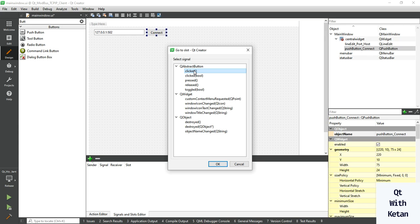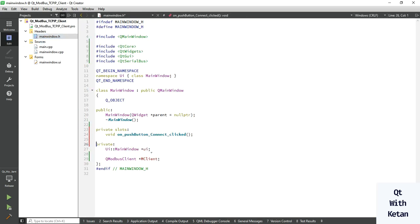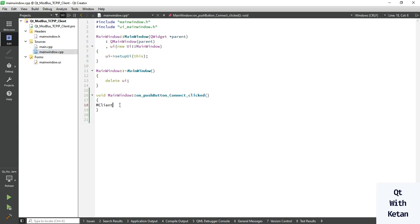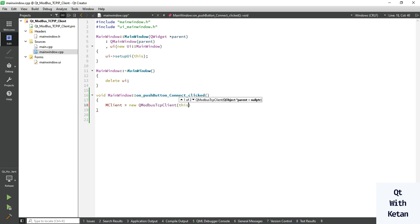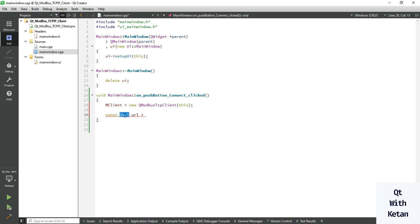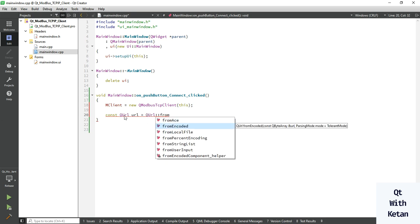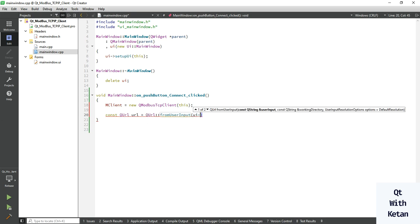Now create the click event. First, initialize the Modbus client object. Since we are using a Modbus TCP client application, we use QModbusTcpClient. We use a network connection to the server, so we provide the host address and port from user input.